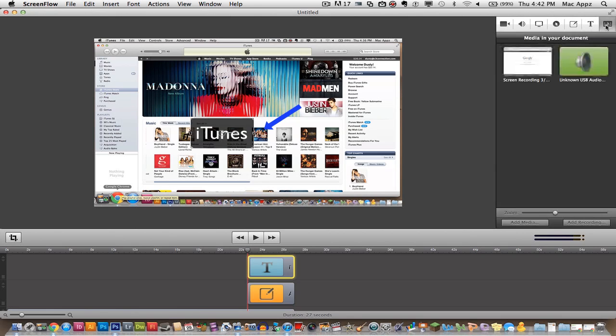And the last thing you can do is add media. You can go to add media down here. You can add all kinds of songs that you have in iTunes. You can add other recordings that you've done if you want to mix them together, all sorts of really neat stuff.